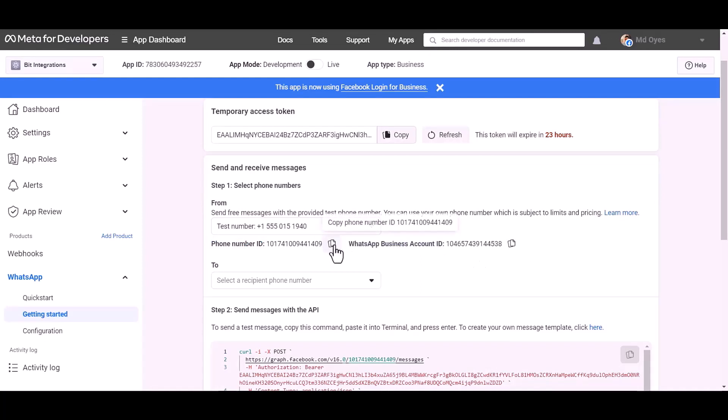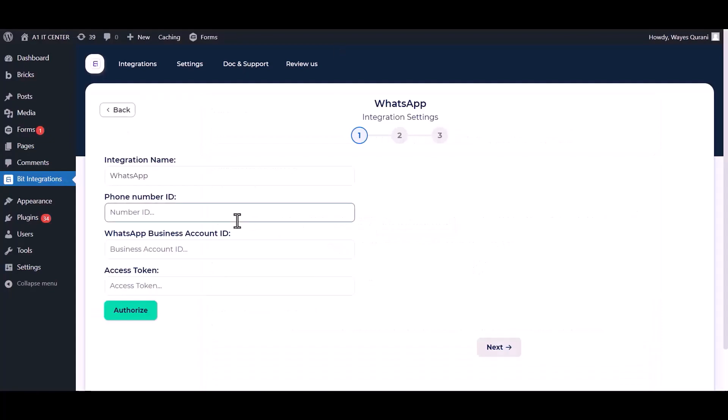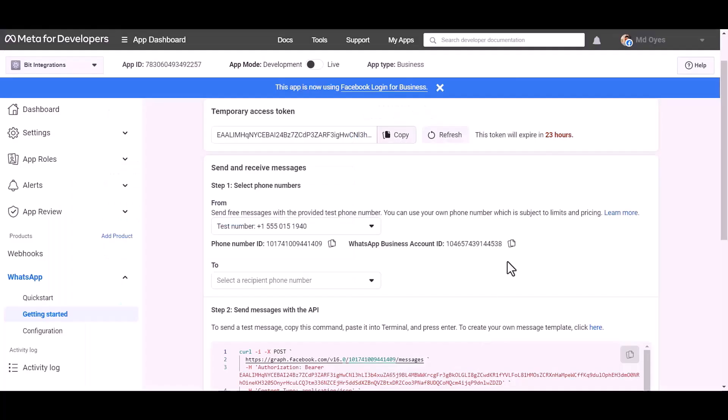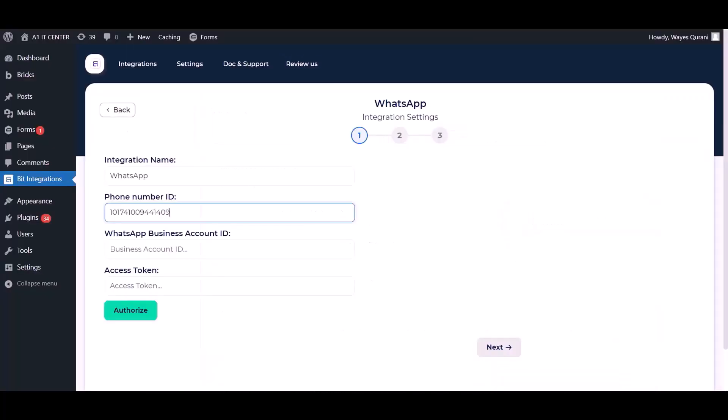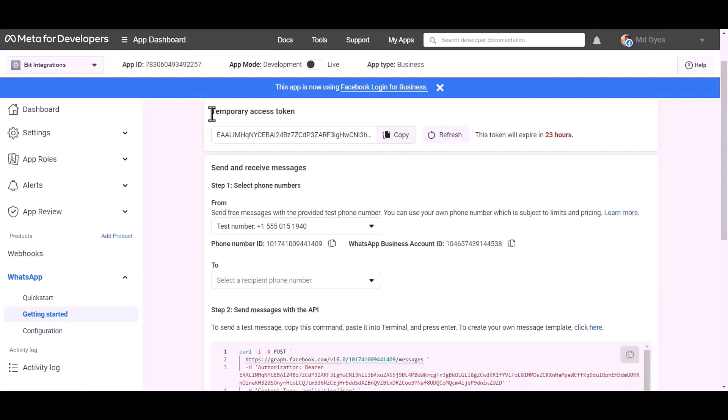Copy these and paste them here. Here temporary access token, it will expire in 24 hours.